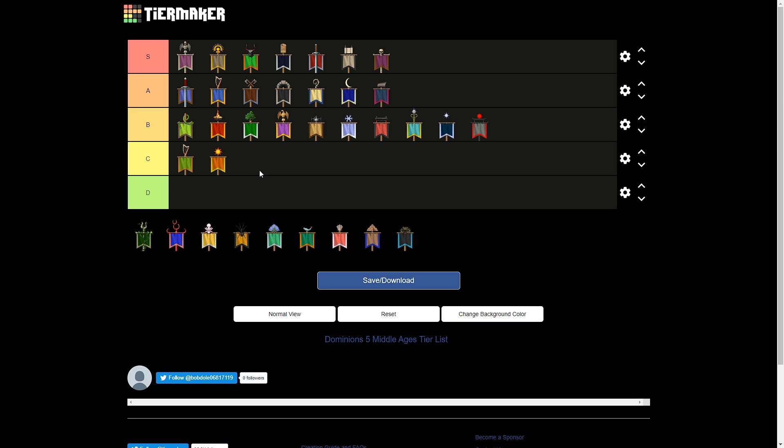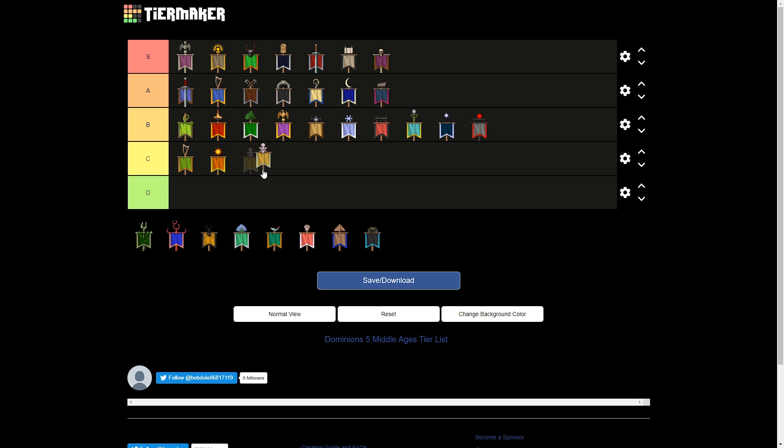And next is Marignon, who don't really have very good troops. Their magic is alright, but it's kind of just like basically they're like a shadow of middle-aged Ulm. In terms of magic, they've got great fire and decent astral too, but fire is sort of a meh path of magic. However, Marignon has really great sacred troops. Knights of the Holy Chalice can be blessed and can just kill stuff because they're super dumb, hell-blessed cavalry.